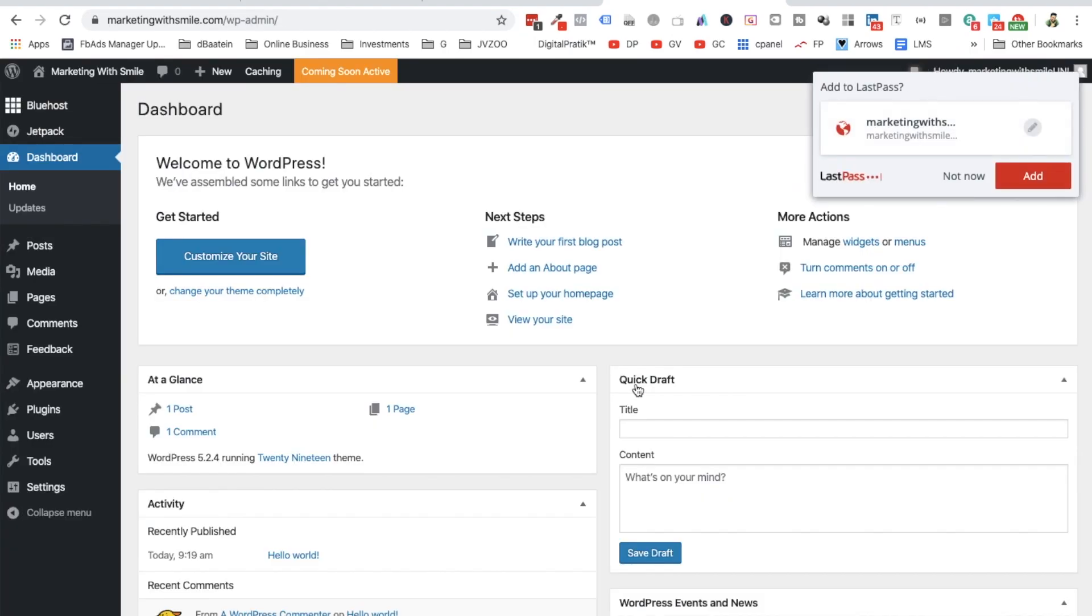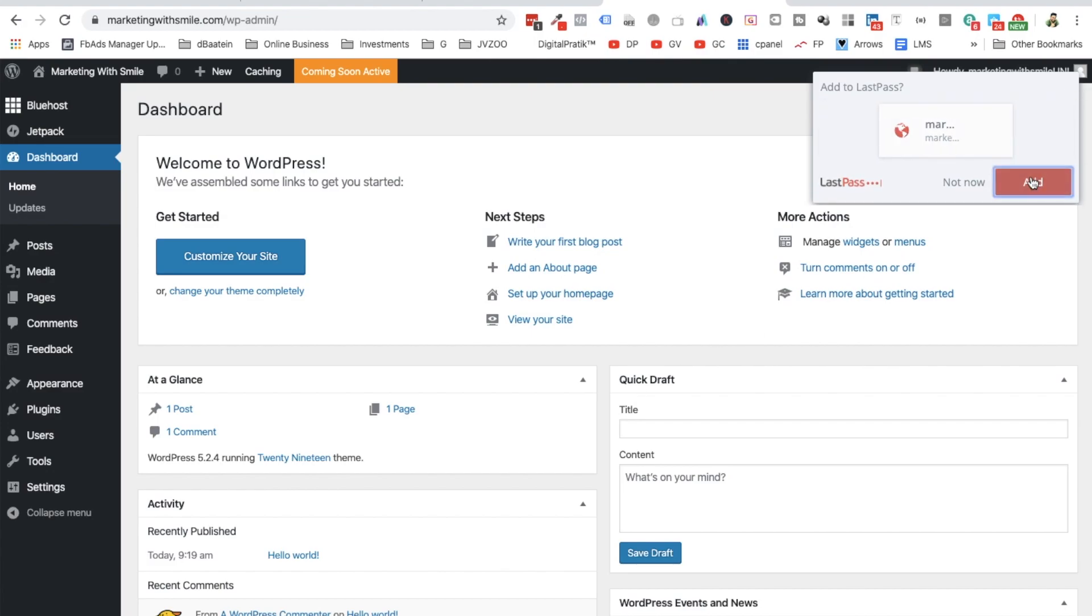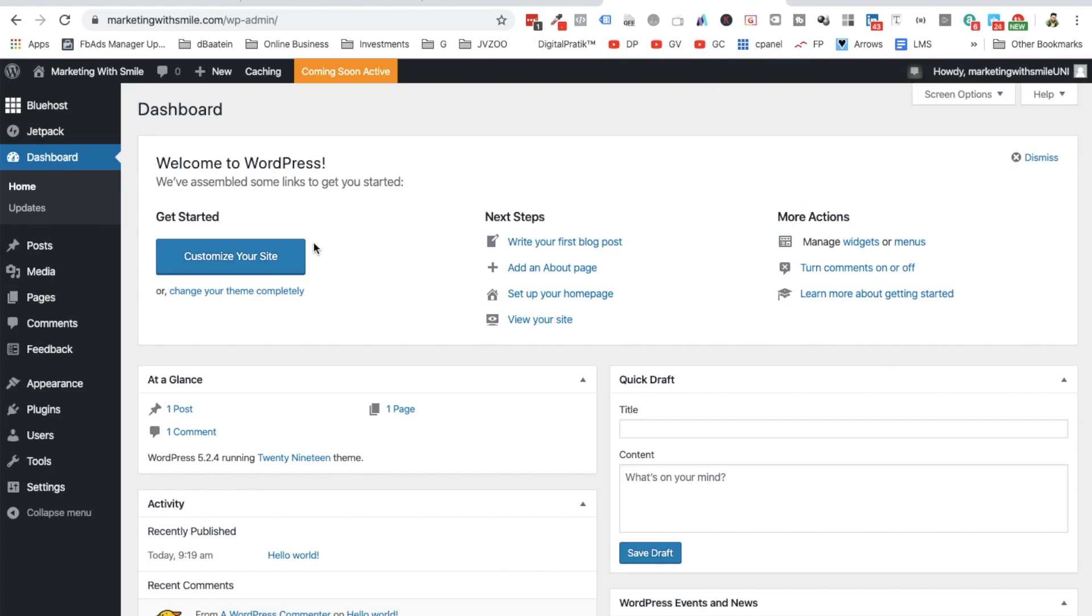And I will write the password, click on Login. And there you go! All right. You will be able to see something like this. This is the dashboard. This is something which you only would be able to see. Your visitors won't be seeing this.